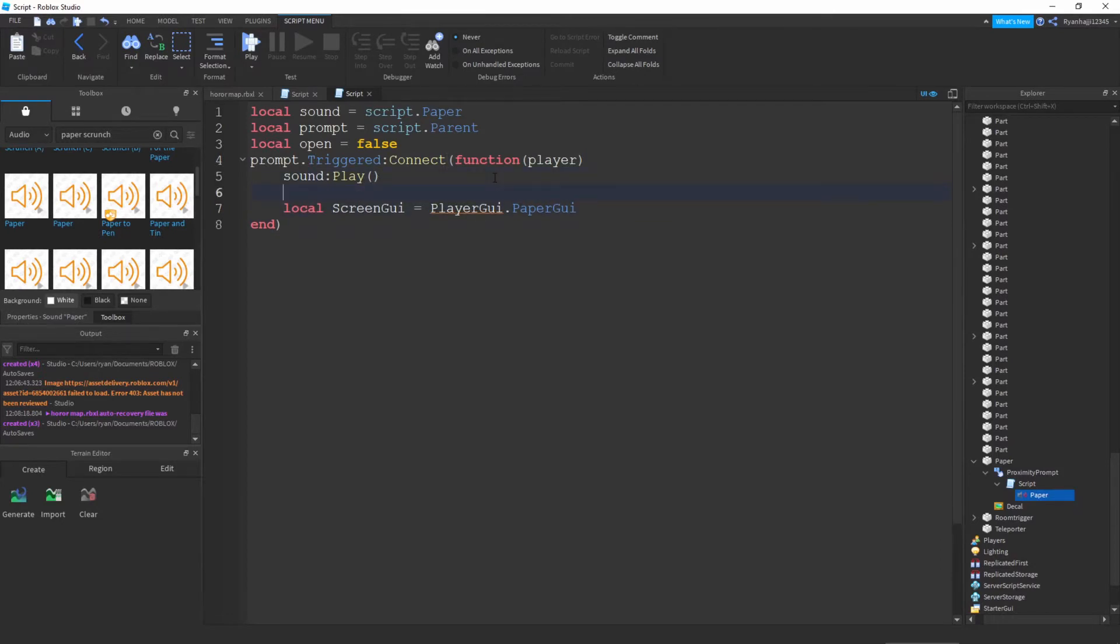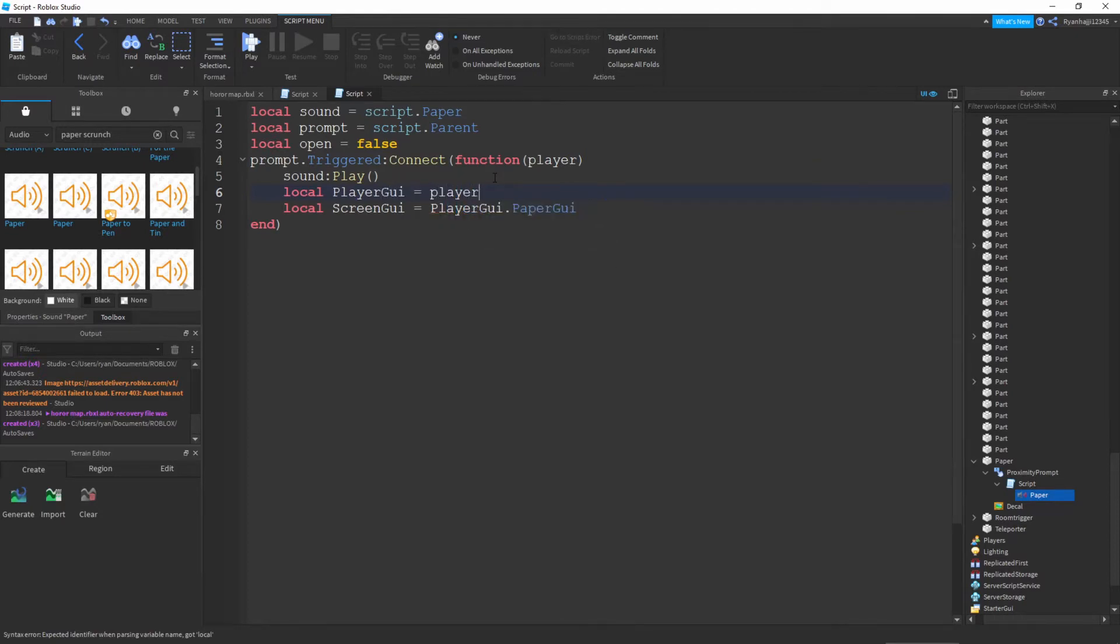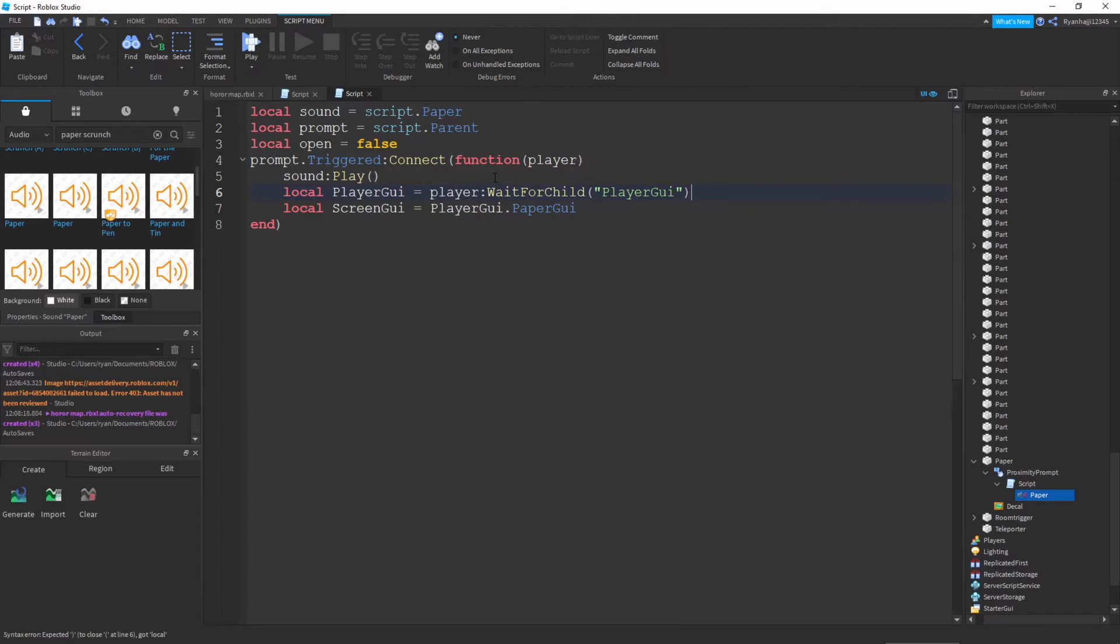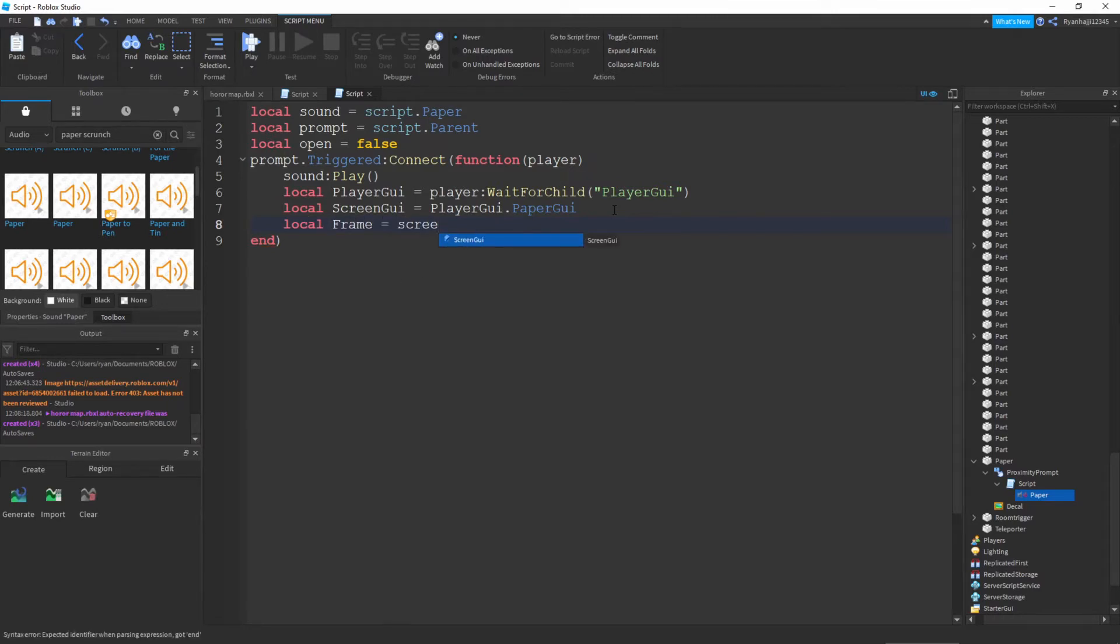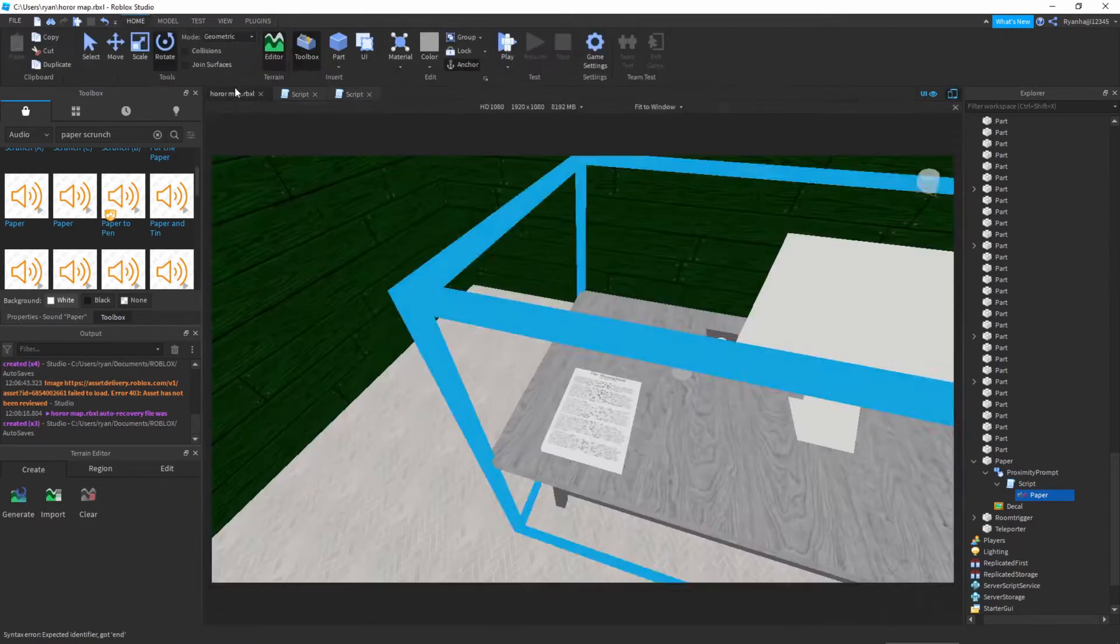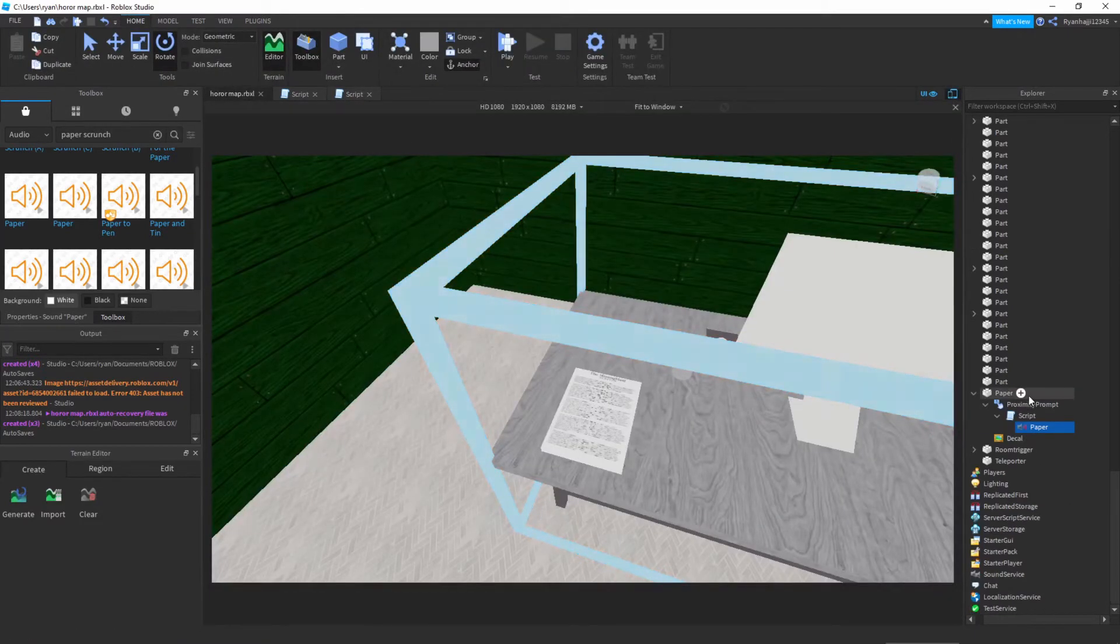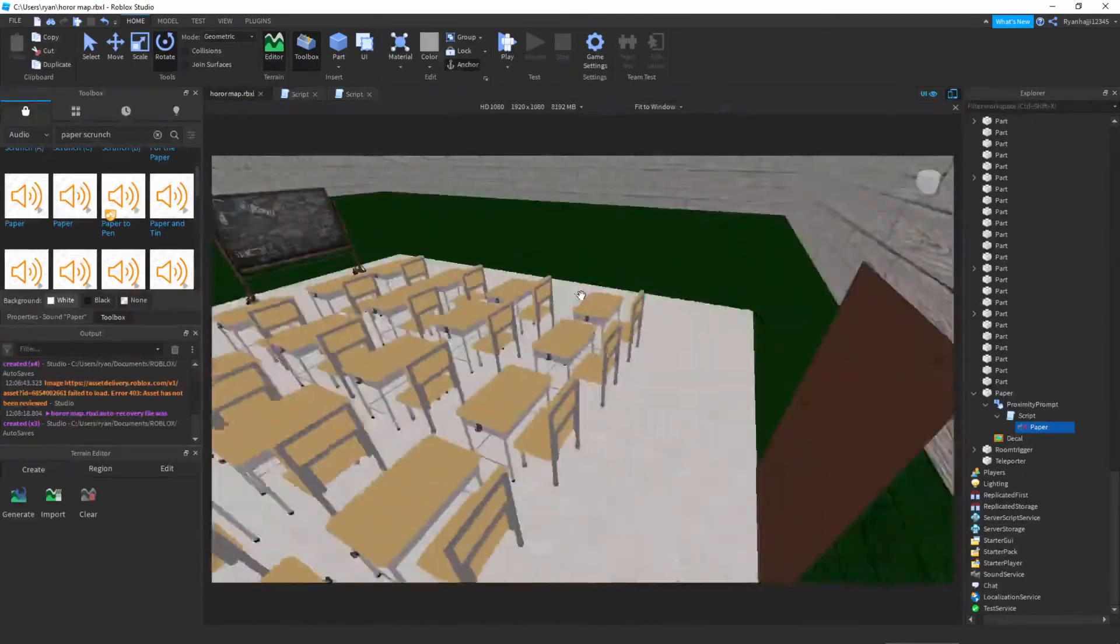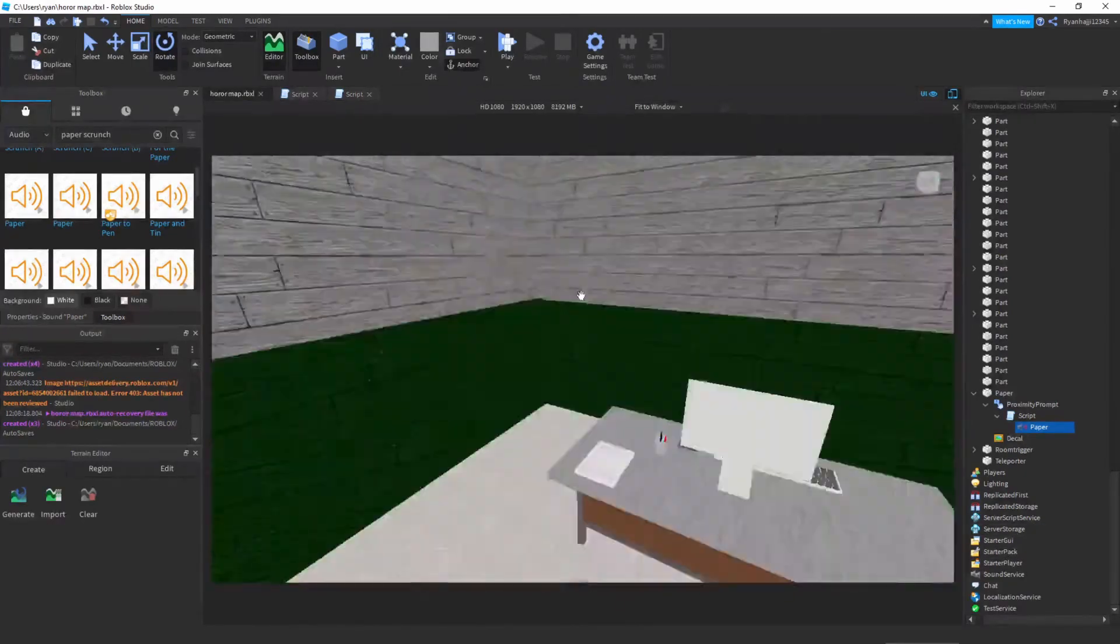Now what we can do is go down, write local frame is equal to script dot... We can go on top of it and write local player GUI is equal to player colon wait for child, and then you do bracket and then speech marks player GUI, close off that. Perfect. Now what we can do is go down, write local GUI is equal to screen GUI dot...